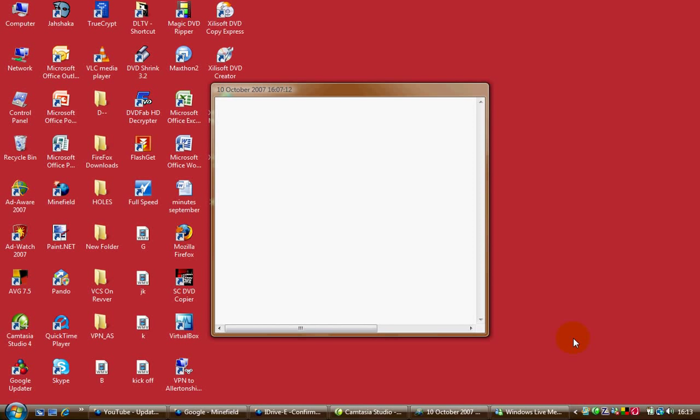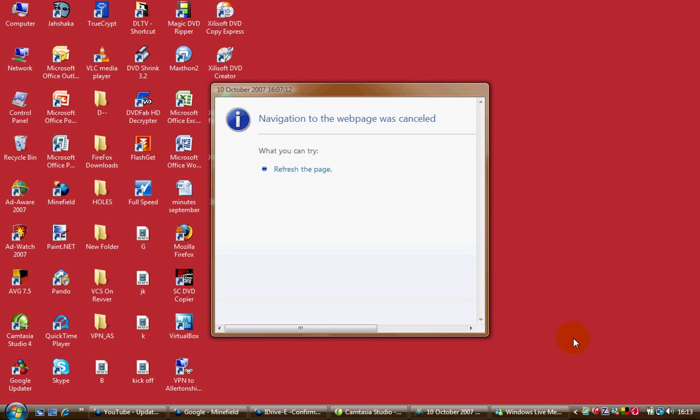Today we're going to show you how to password protect and back up your data online. This is great because your computer could get lost, stolen, or not work, and you need to get that important data back using an online service from another machine.